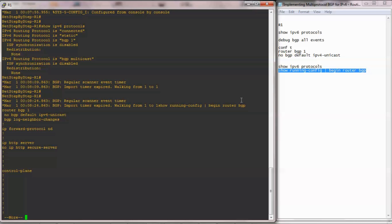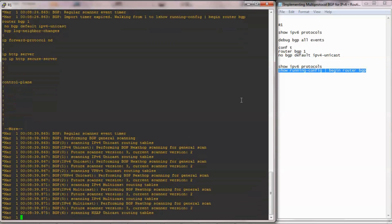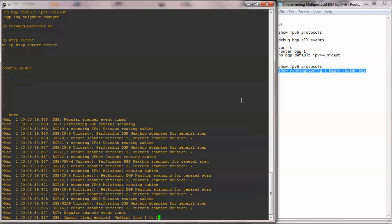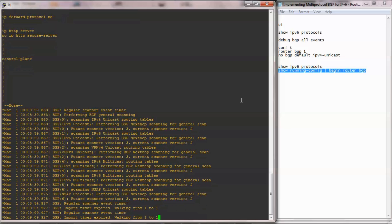In this video cheat sheet, I configured the IPv6 router process for BGP. I started off with the baseline show command show ipv6 protocols to display general information about IPv6 protocols running on the router. Then I enabled a debug command debug bgp all events to see how things unfolded as I configured the IPv6 router process for BGP. I finished with the same baseline command show ipv6 protocols and show running config, to see what changed.